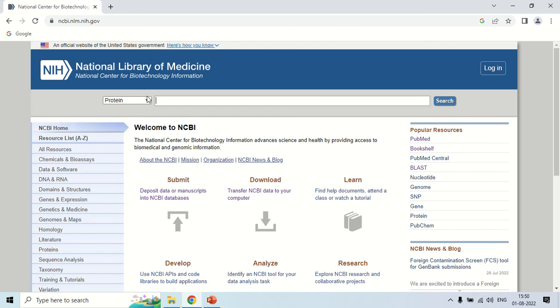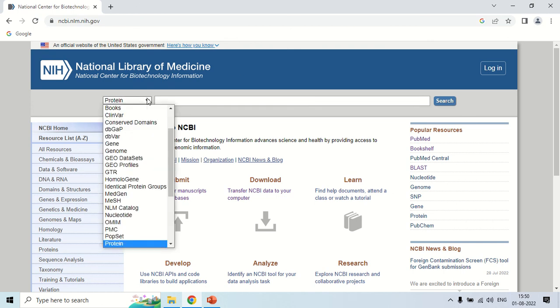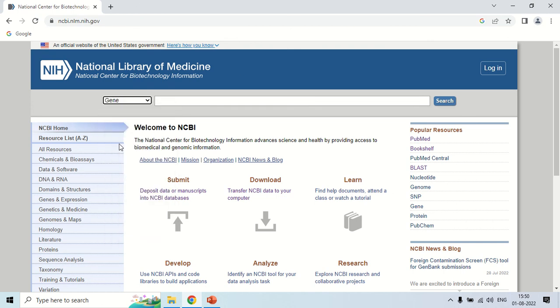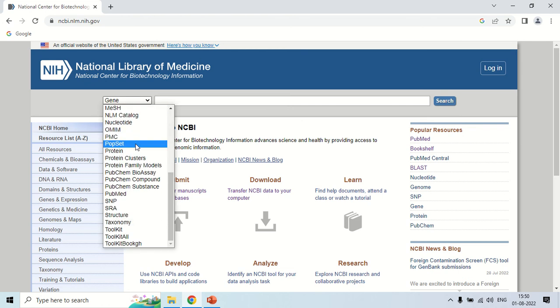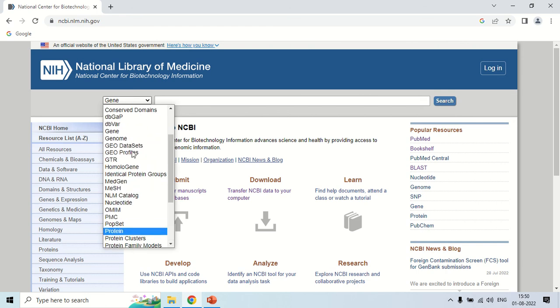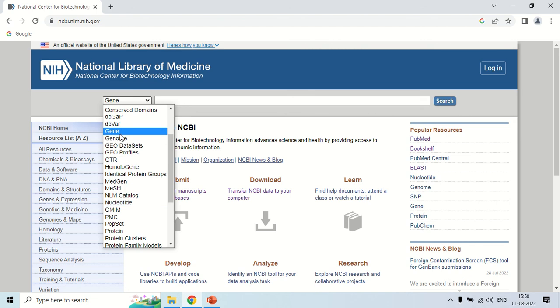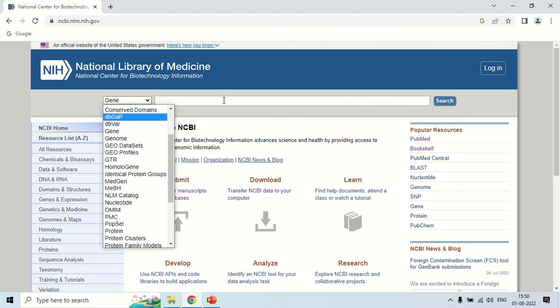The next important one is Gene. If you select gene and search, the complete gene information will be in front of you. These are some important options. Others are also there which you can choose and use for your research. But I just showed you the important ones like protein, genome, nucleotide and gene. Just select it, write the query and you get your result.